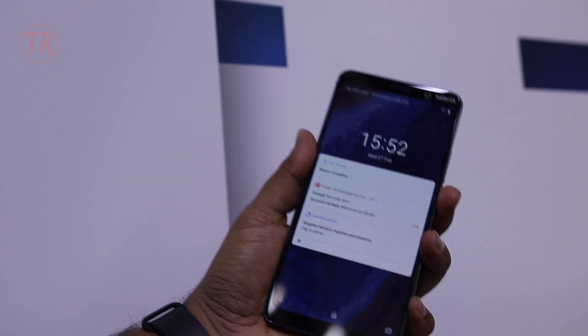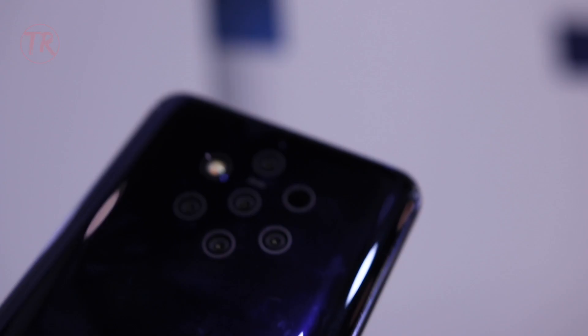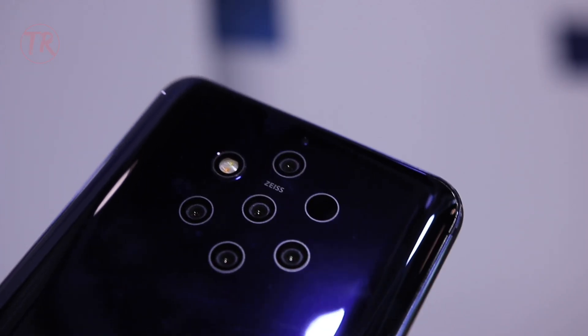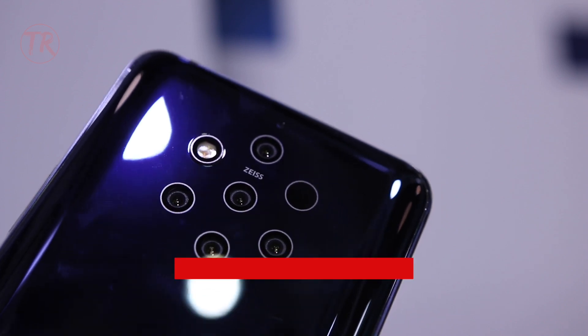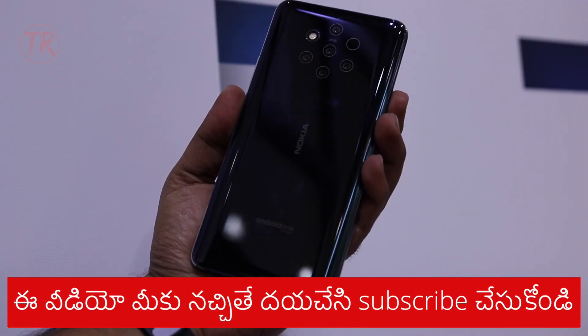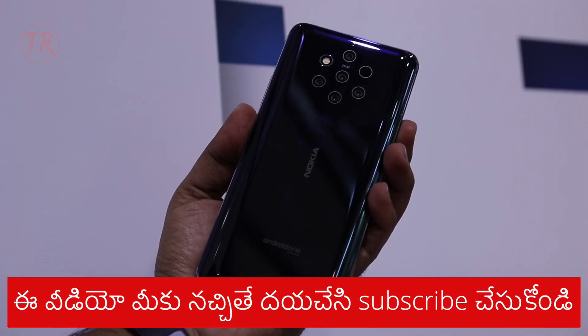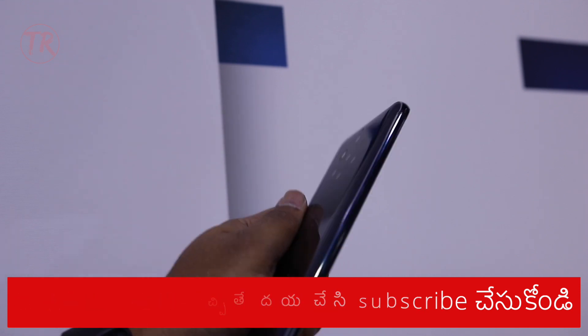I have a power button here. I have a Penta camera setup. You can see the Nokia branding on the back, along with the Android logo and a stock Android experience.